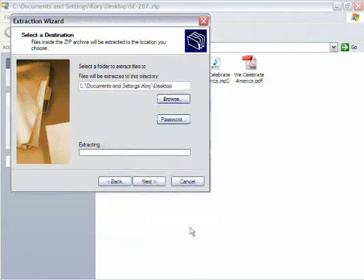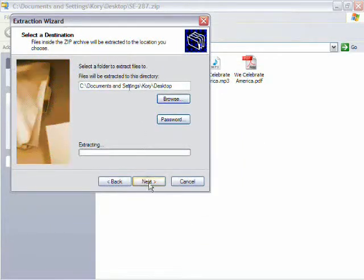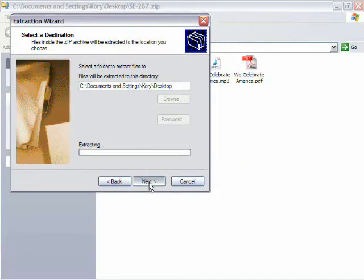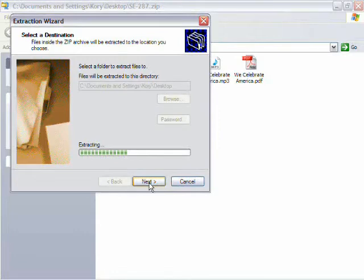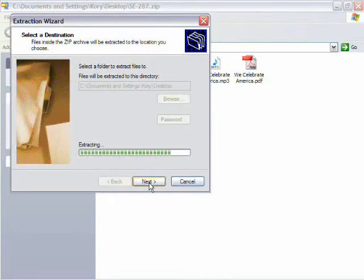So then click next. And this is going to take a little bit of time because they are very large files. And you can see it going there. And now it's done.